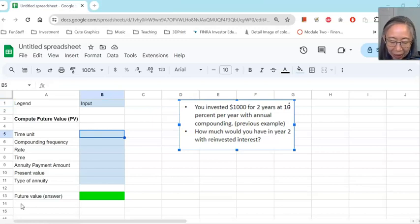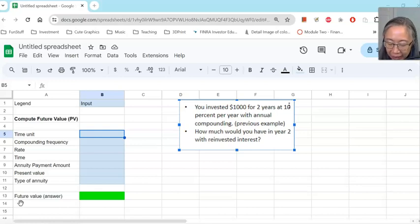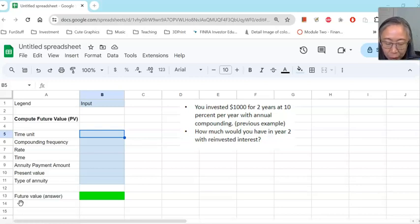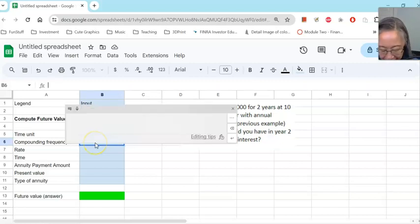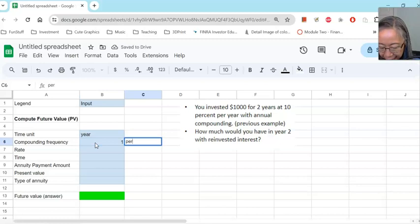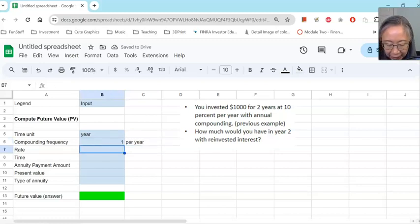Welcome back. Now that you have opened up your spreadsheet software and created the background of the model, let's take a look at the example. We said we'll invest one thousand dollars for two years at 10% per year with annual compounding. So the time unit we're working with is years. I'm going to write that in here just to be very clear. And then the next item is compounding frequency — because this is annual compounding, we're working with once per year. And then the interest rate will be 10% per year.